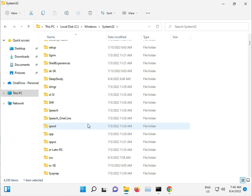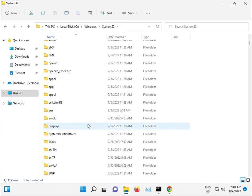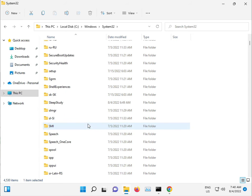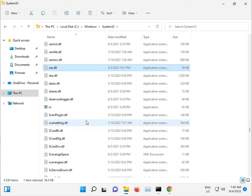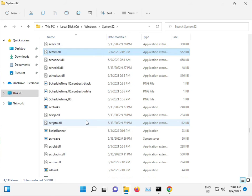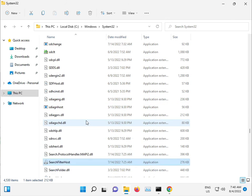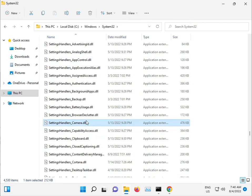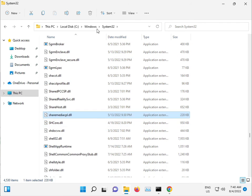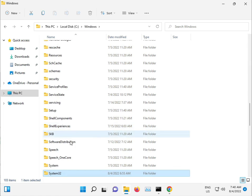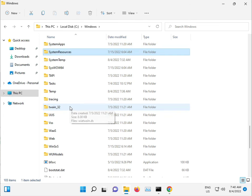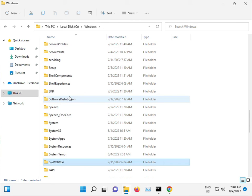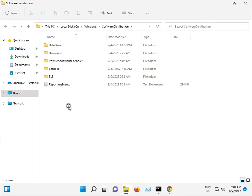So this is the SoftwareDistribution folder. Open it.